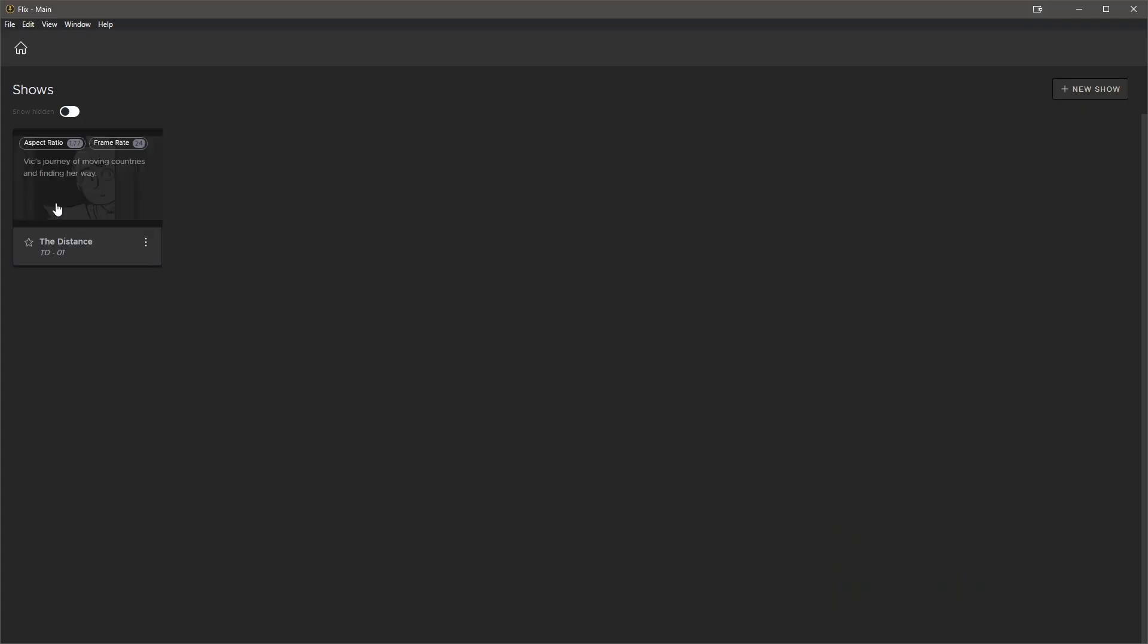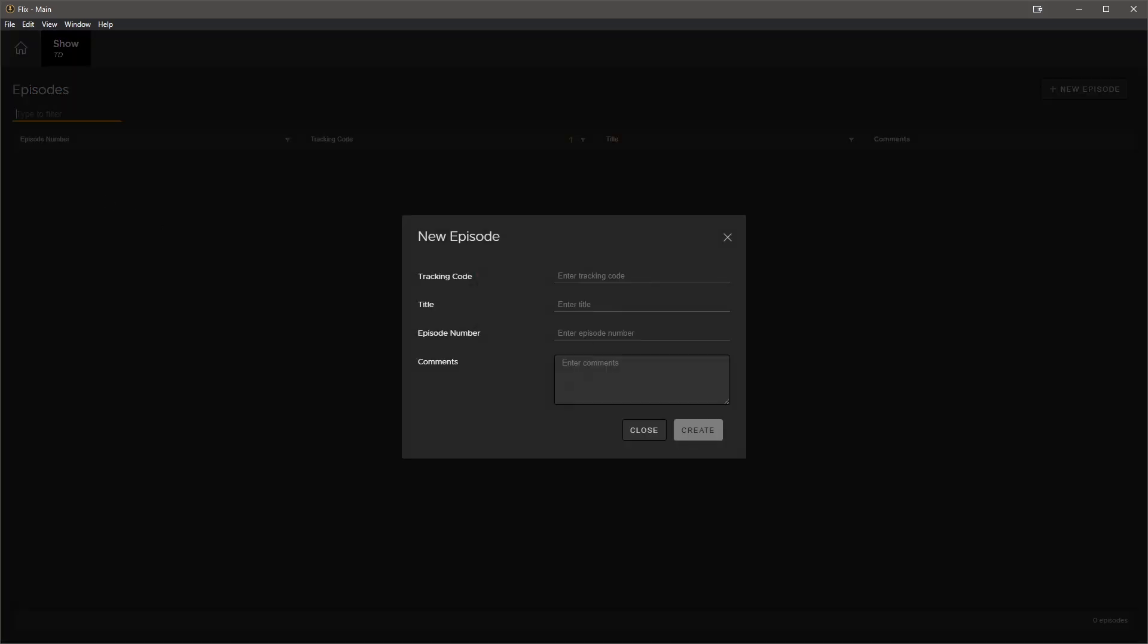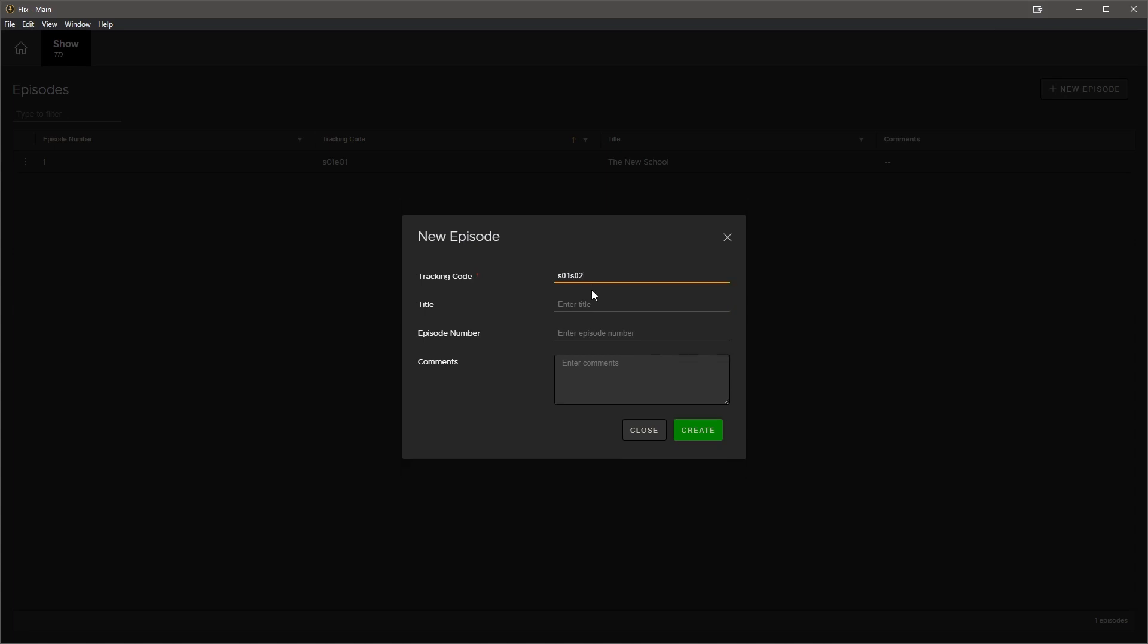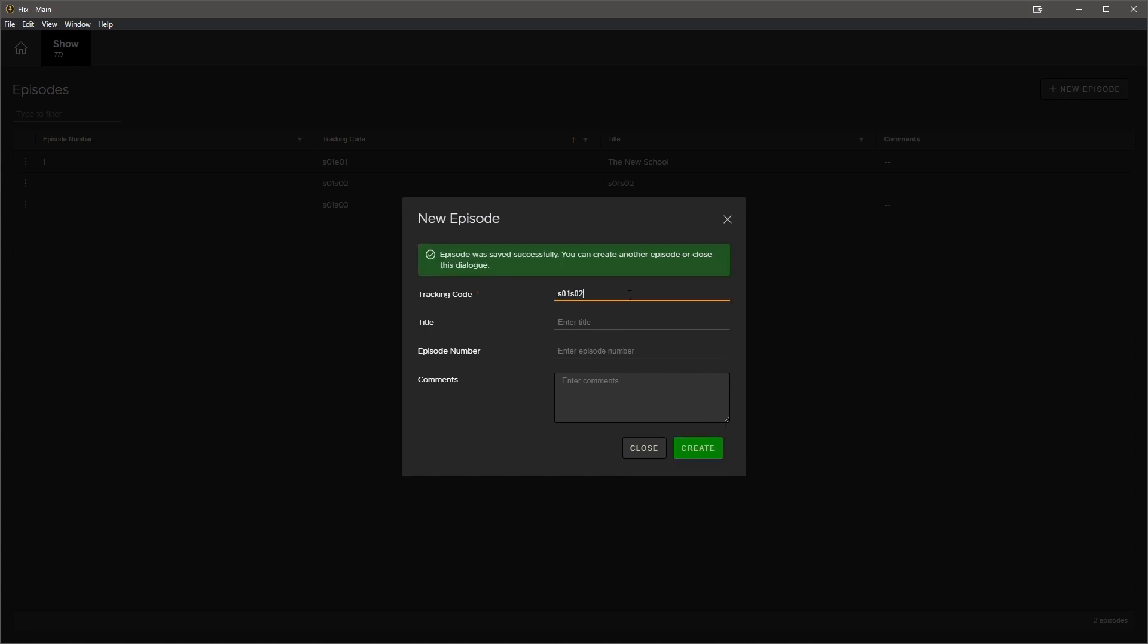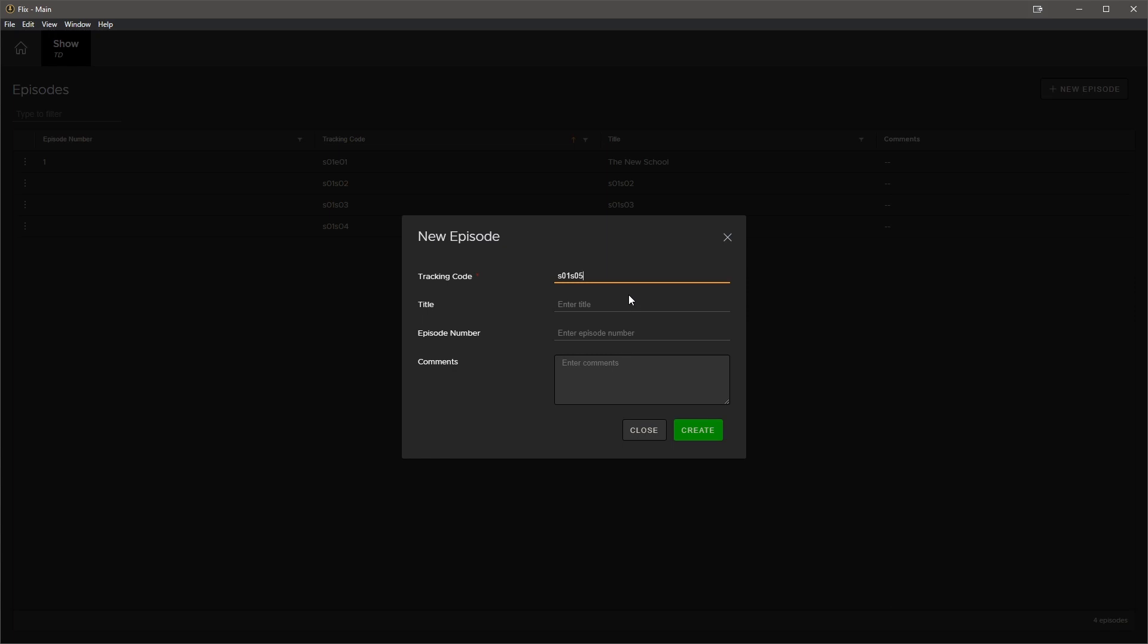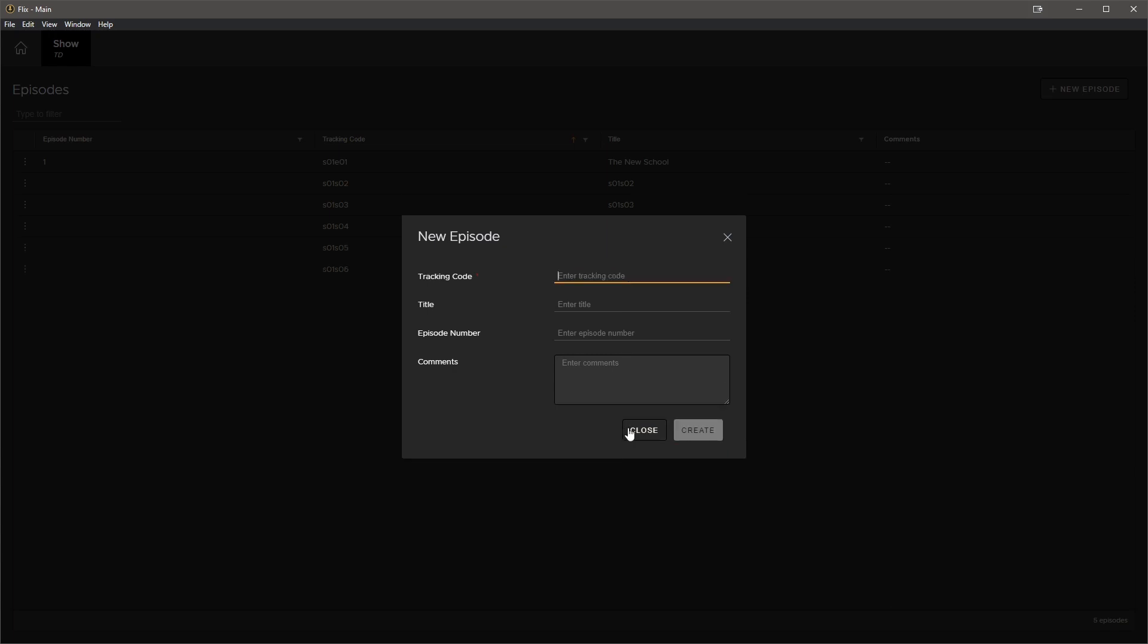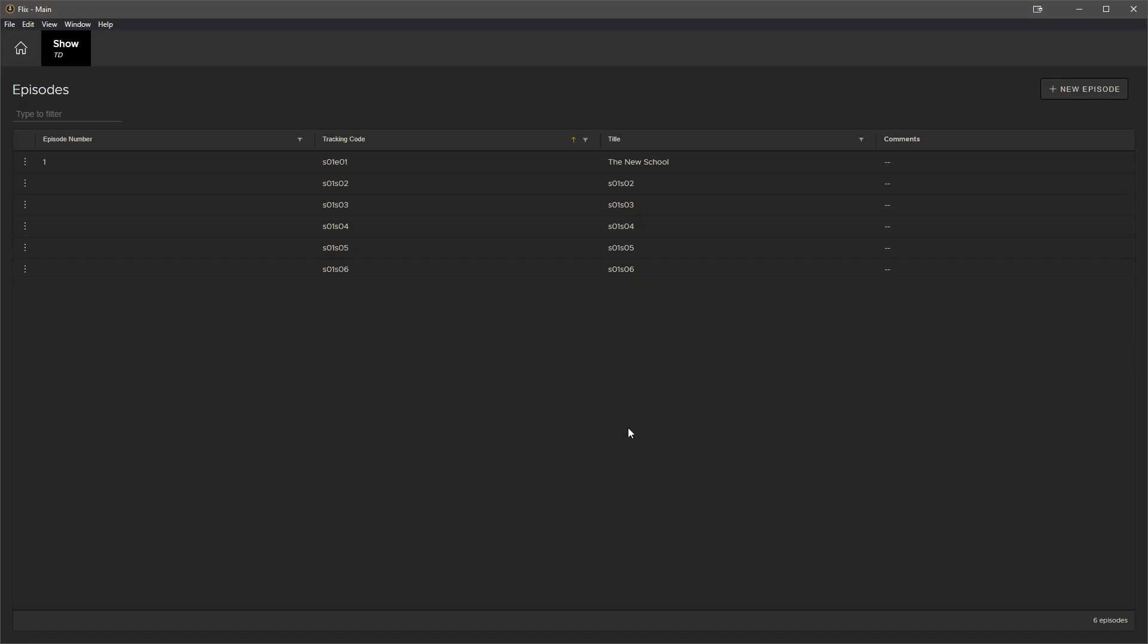So clicking on it will navigate us to the episode level. Since this is our first episode, we will be prompted to create a new episode. So let's go ahead and enter some information here. The tracking code is required for the episode. The rest of the information is optional. So I'm going to fill it out for this first one. Now let's go ahead and create some more episodes. We can see how quickly we can do this. When we're done, we can hit close and now we're on the episodes page.